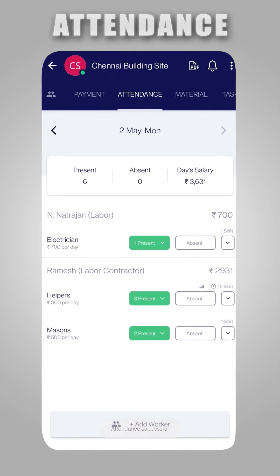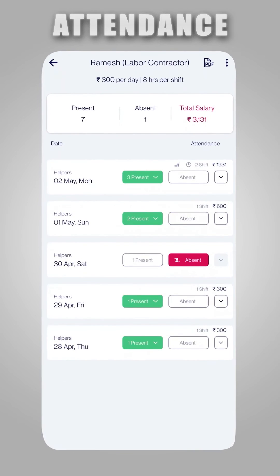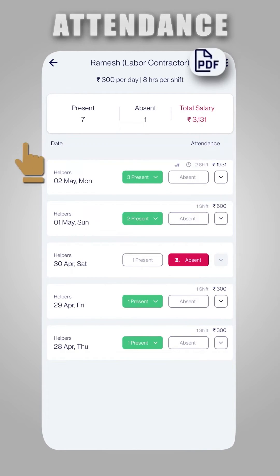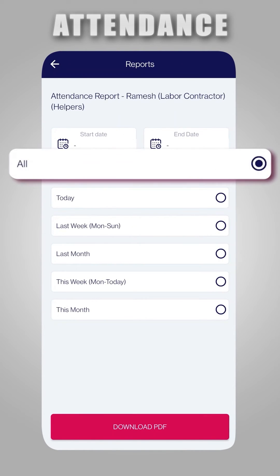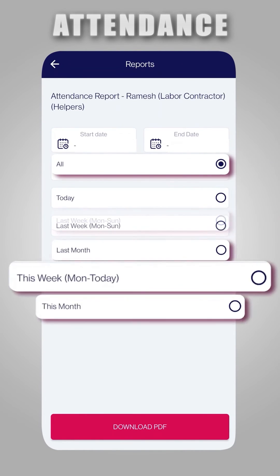Then click on Save button. You can click on a worker to view his past attendance records. By clicking on the PDF icon, you can download the attendance report by choosing a specific time period through the available options.